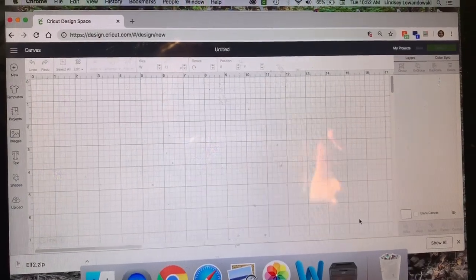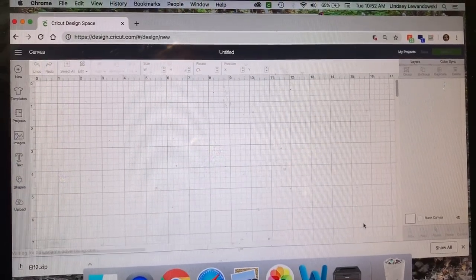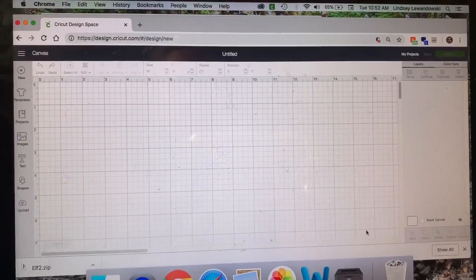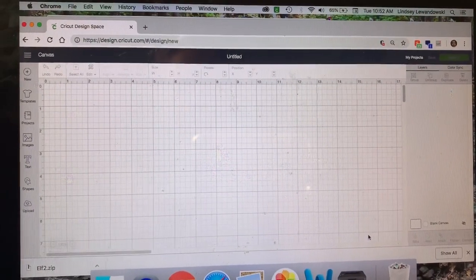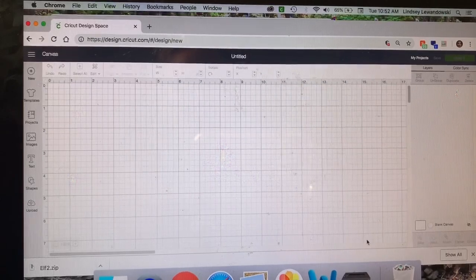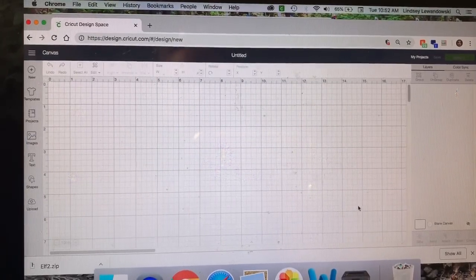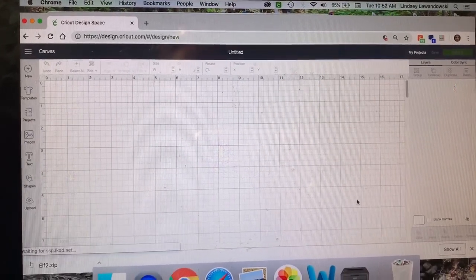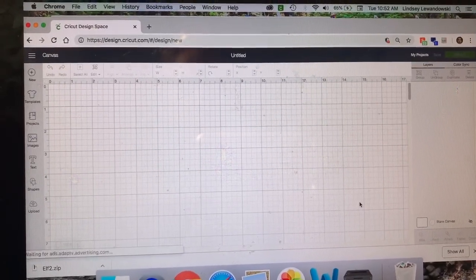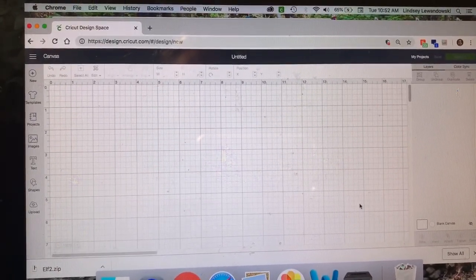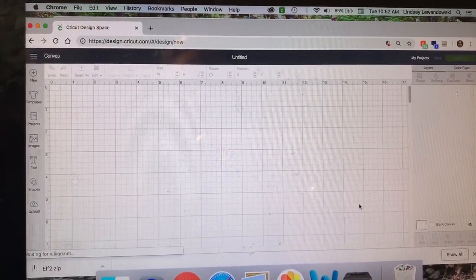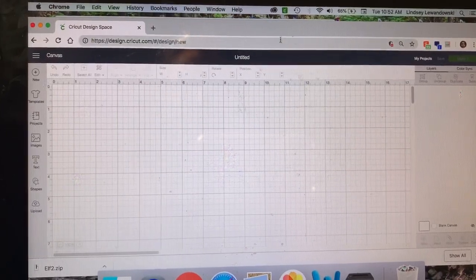Good morning everyone! I am showing you today how to take a zip file and upload it into Cricut Design Space and turn it into an SVG.